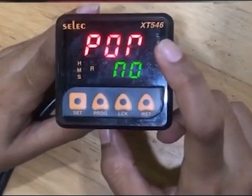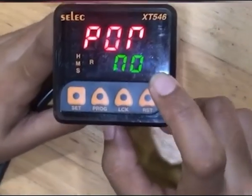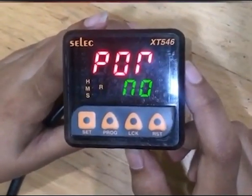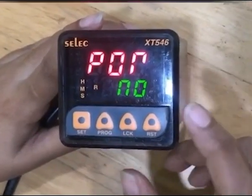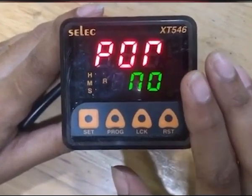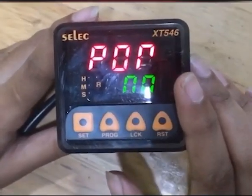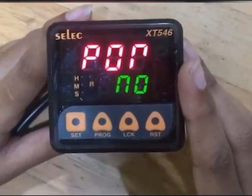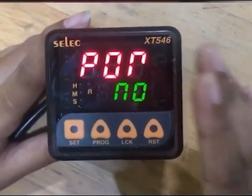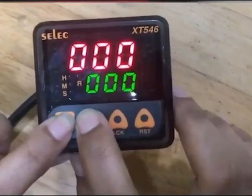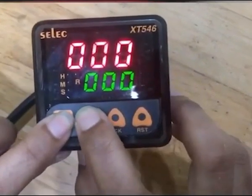Next is POR — that is power on reset. If the set time is 10 seconds and power on reset is set to no, if power interrupts and then resumes, the timer will not reset — it will resume from the point at which it was stopped. The timer will auto exit programming mode after 30 seconds if no key is pressed.